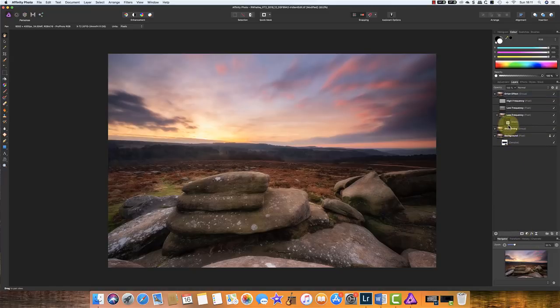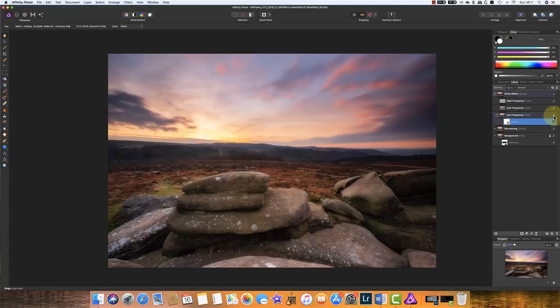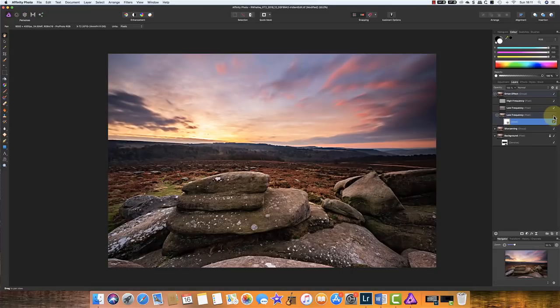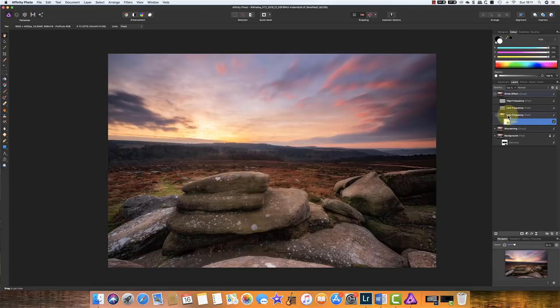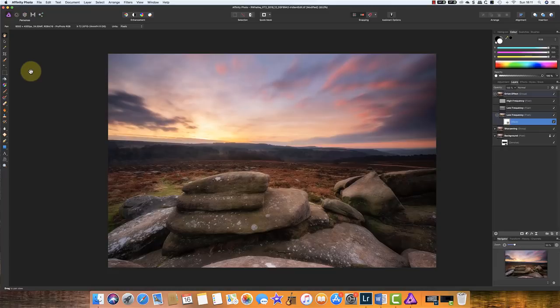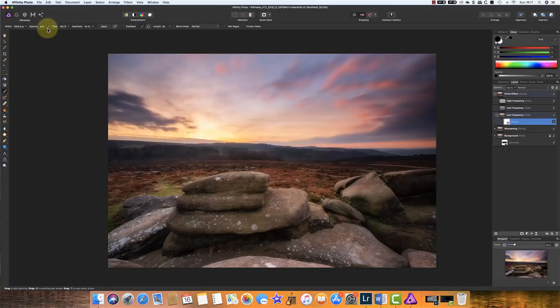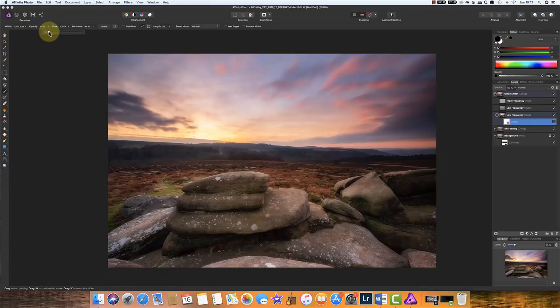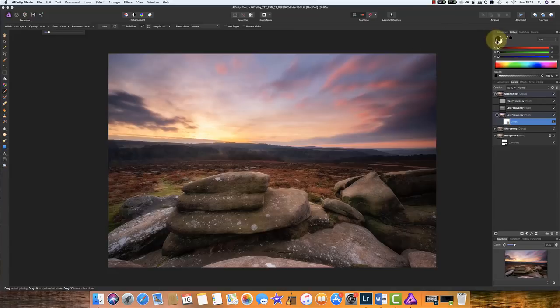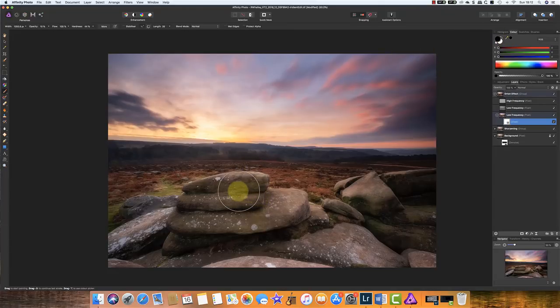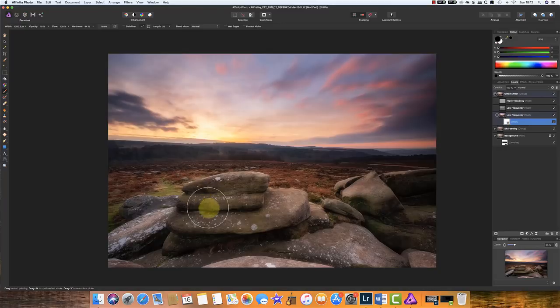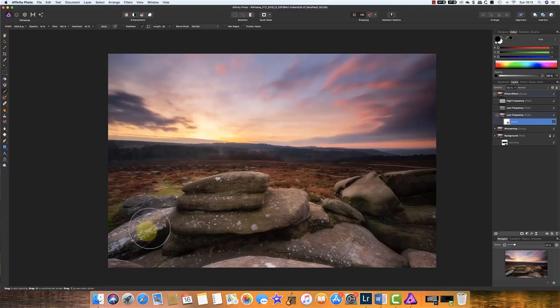So I'll add a mask to the low frequency layer that is the normal layer. And we'll select the mask, and I'll come over to my tools, and I'll select a paint brush. We'll set the opacity quite low, so something around 10%. It's got a soft edge to it, and I'm using black paint.